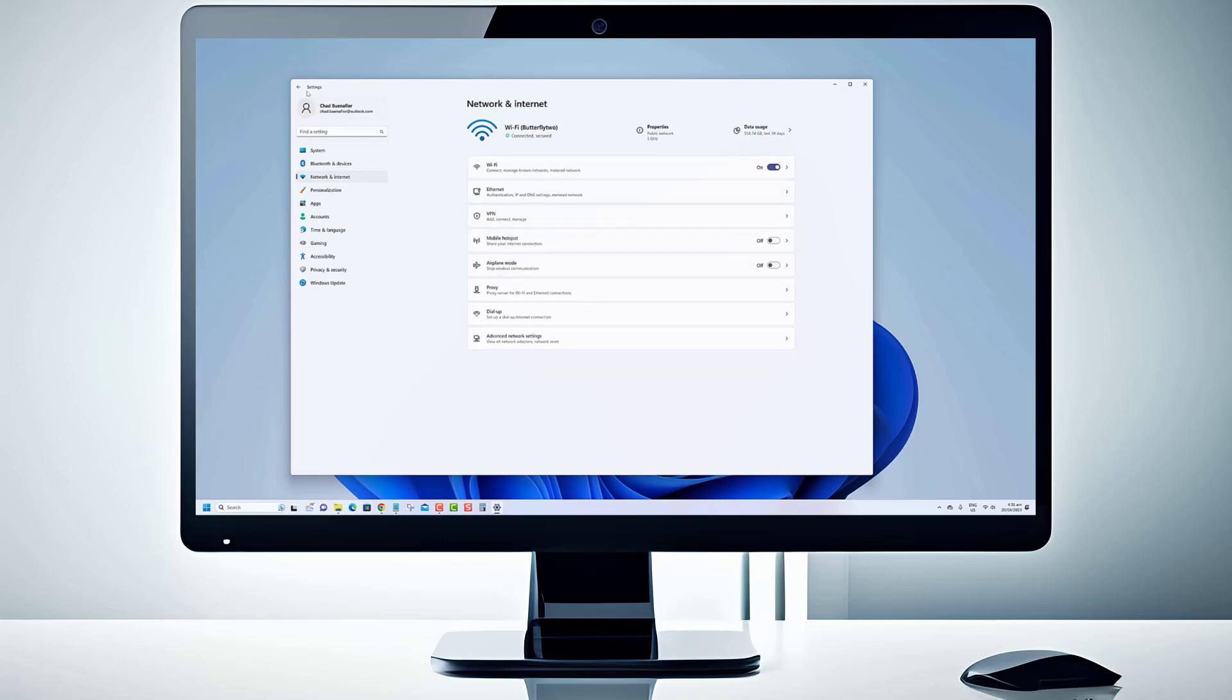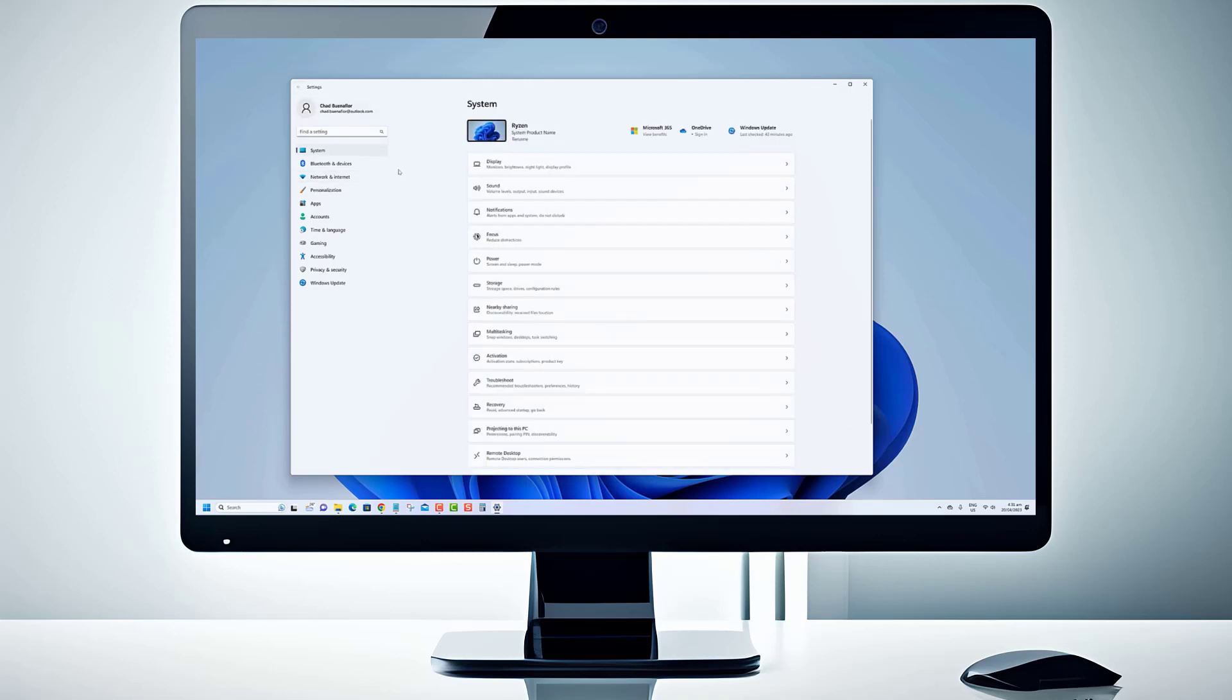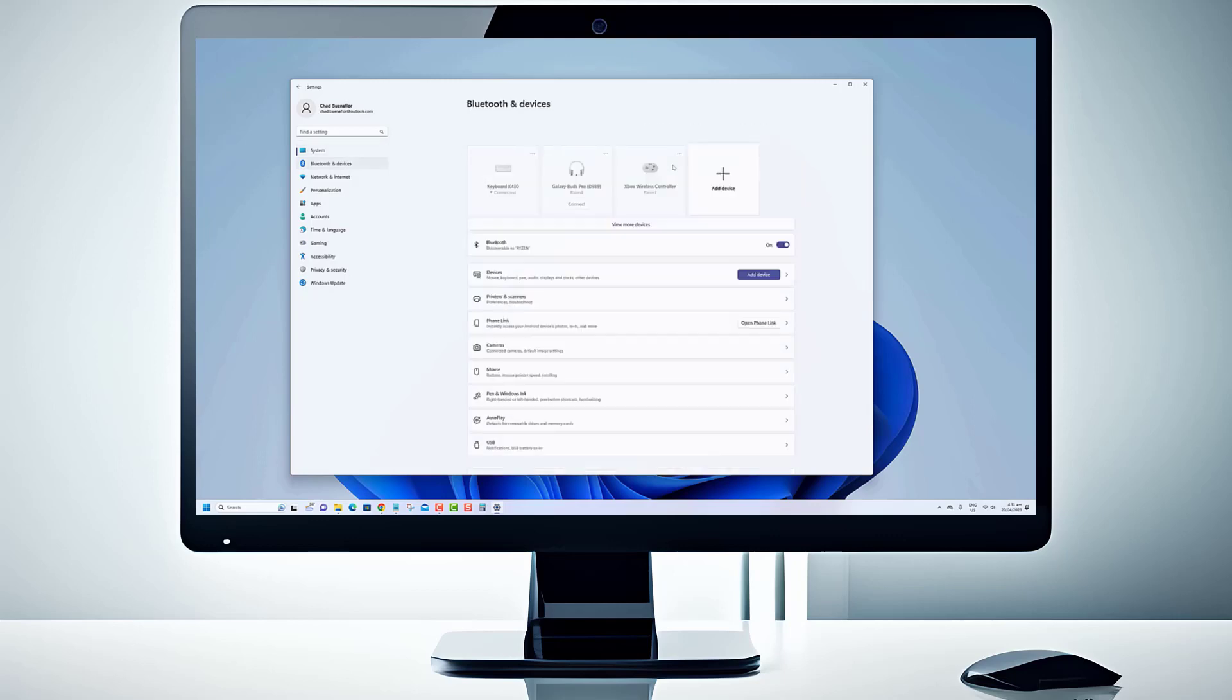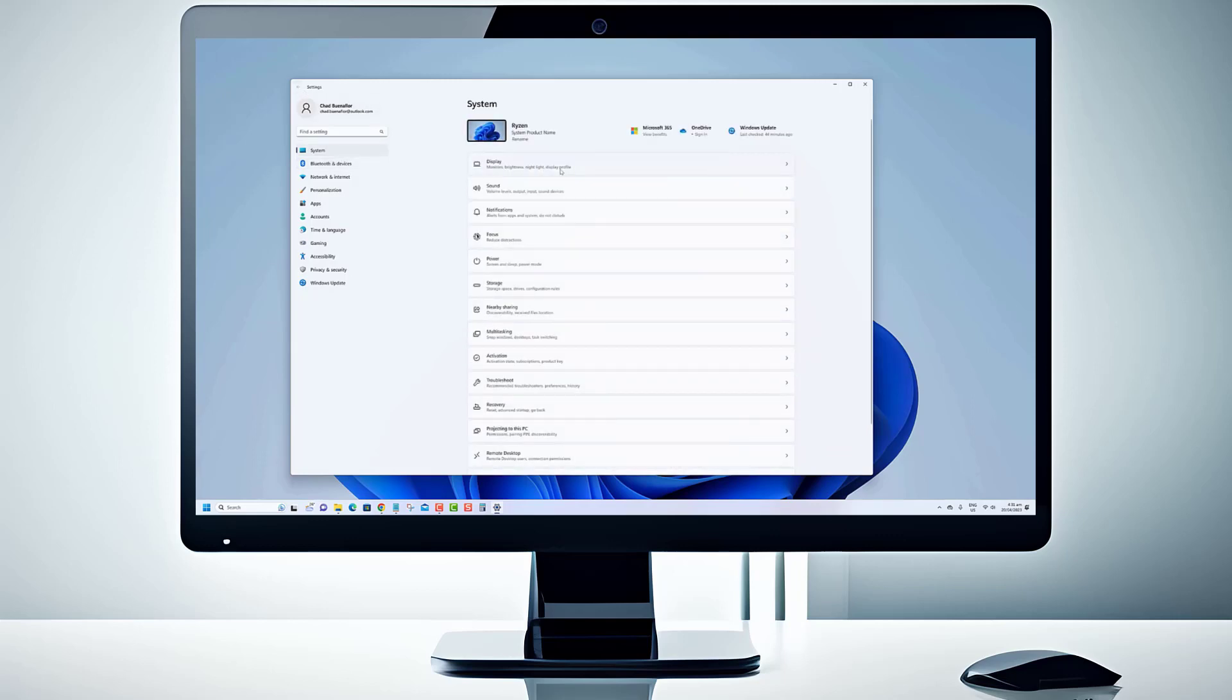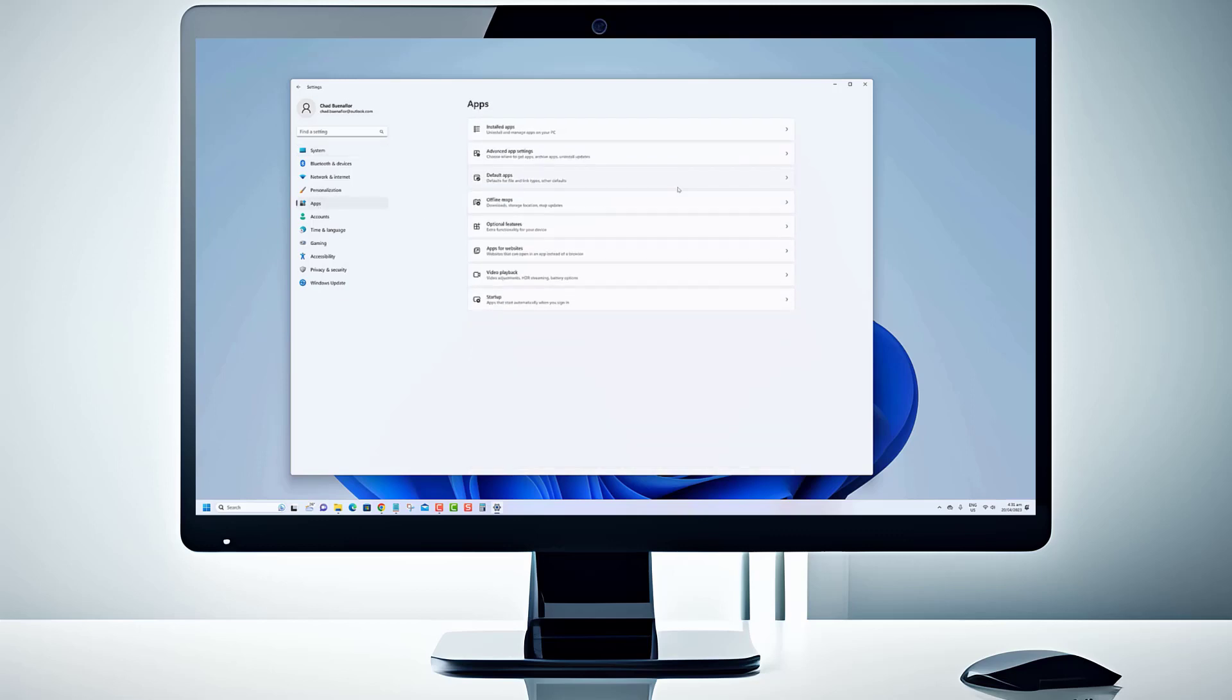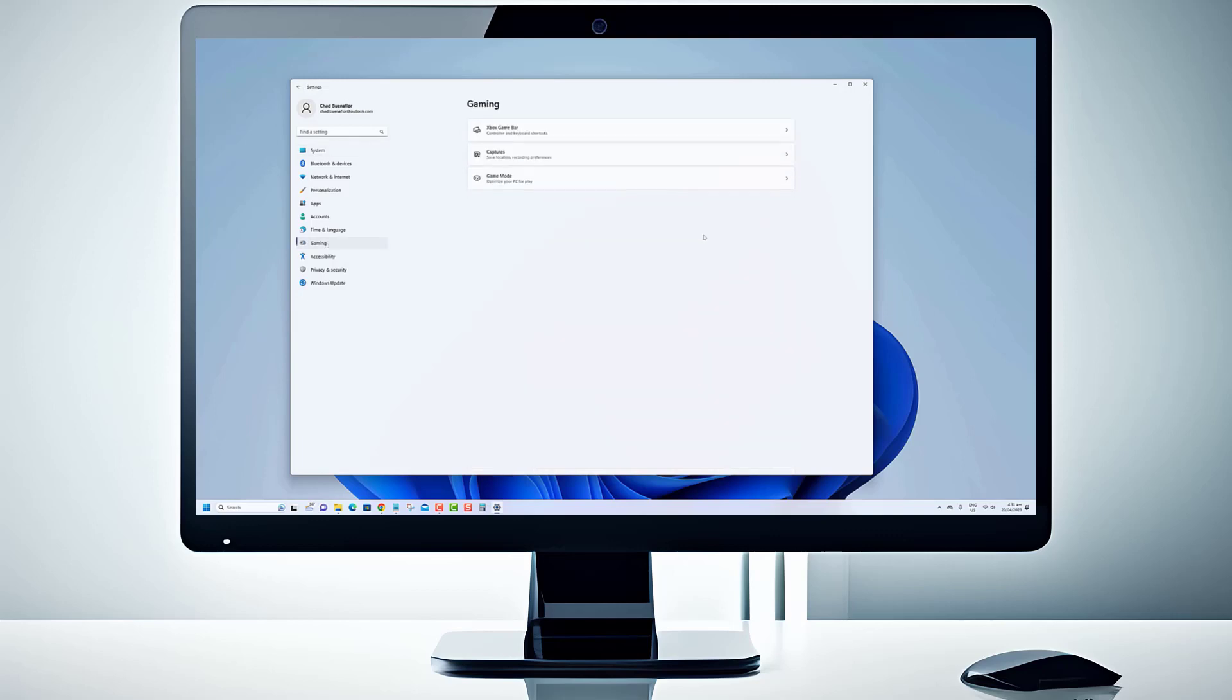And guess what? You can customize its theme to match your style and preferences. In today's video, we'll show you how to change the theme of the Snipping Tool. If you're tired of the default look and want to give it a fresh, personalized touch, you're in the right place.